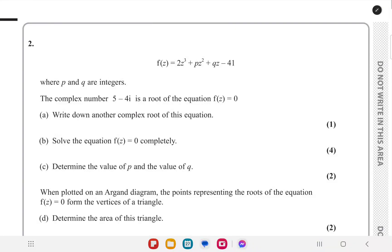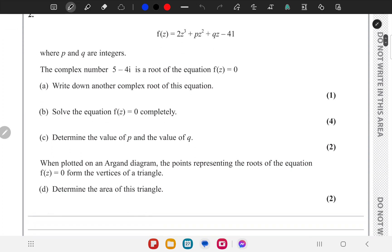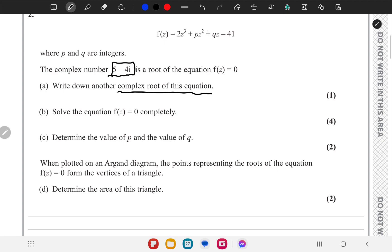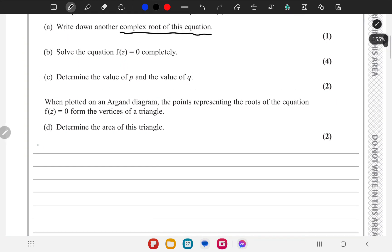In question 2 we are given this cubic equation f of z. In part a, we are asked to find another complex root of the equation, given that 5 minus 4i is a root of the equation.